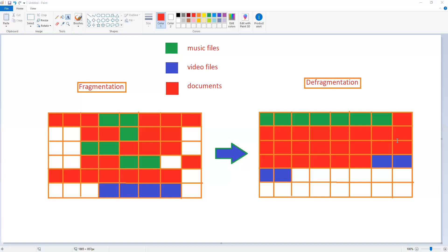Now let us talk about the example in front of you. Suppose this table, the first table, is the computer memory. Now we have different types of files in the computer memory. So suppose we have music files, video files, and documents for an example.